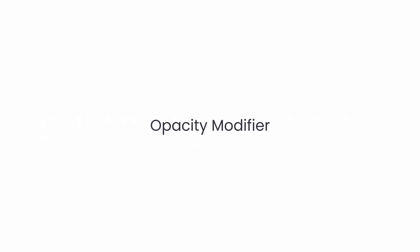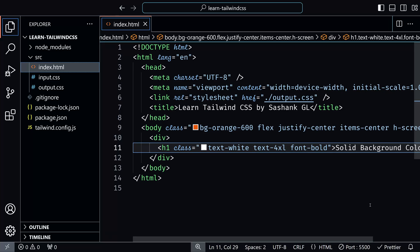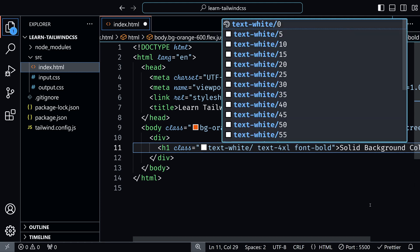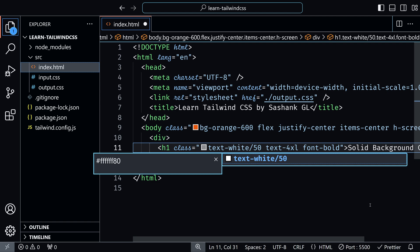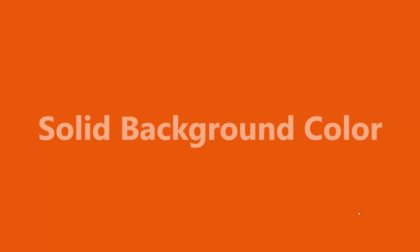You can also adjust the opacity of an element using the opacity modifier. For example, I'll add a 50% opacity modifier to the white color text. What I need to do is just add a slash and type the number. This applies 50% opacity to this text element. You can see that the color is not so white because it's 50% transparent.